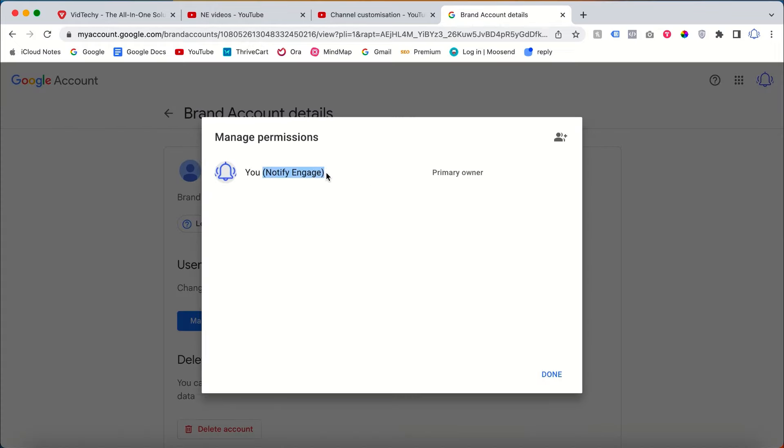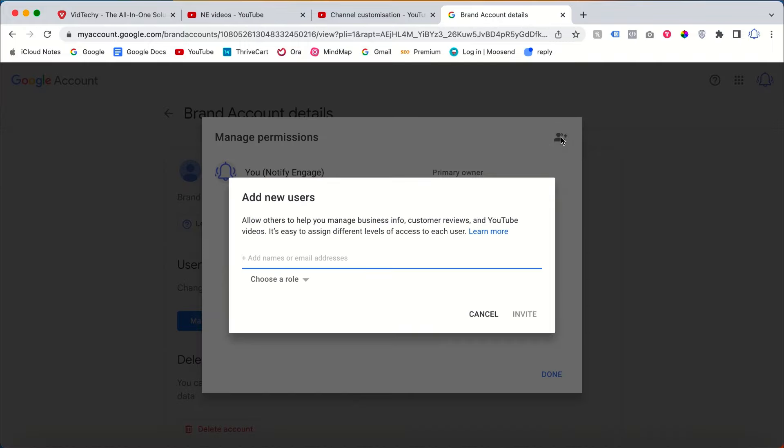Currently, Notifying Gauge is the primary owner of this YouTube channel. So how to change this? Click this invite user, then you need to add your email address.